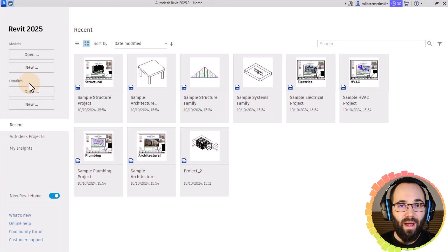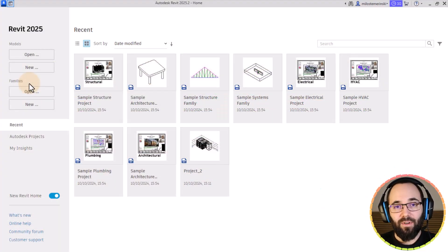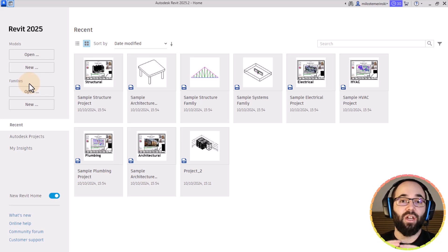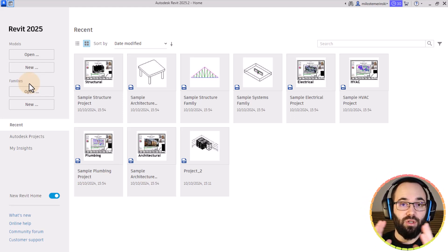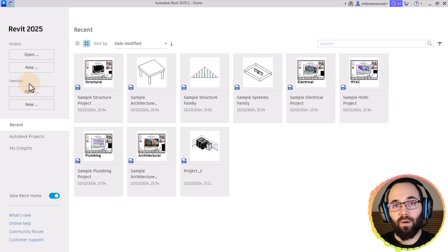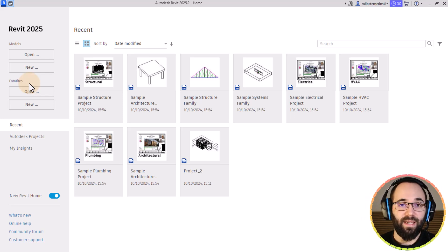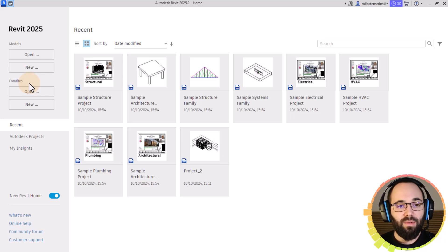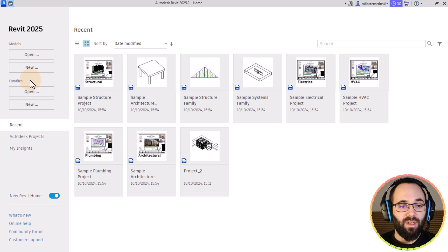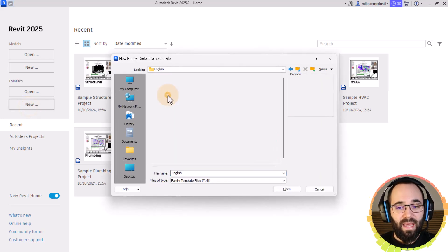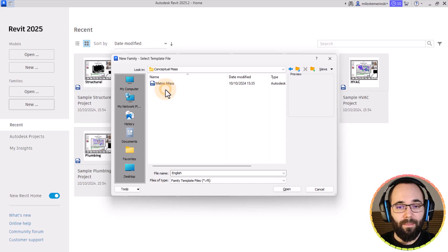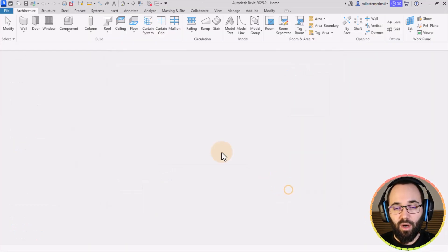Here we are in Revit. Let's get started by first creating our main shape. Then we're going to be creating the bubble panel family, and finally we're going to be putting those together and extracting all of the data from these individual complex panels. This is not going to be started as a project — it's going to start as a family. So I'm going to click on New Family, and this will be a metric conceptual mass family.